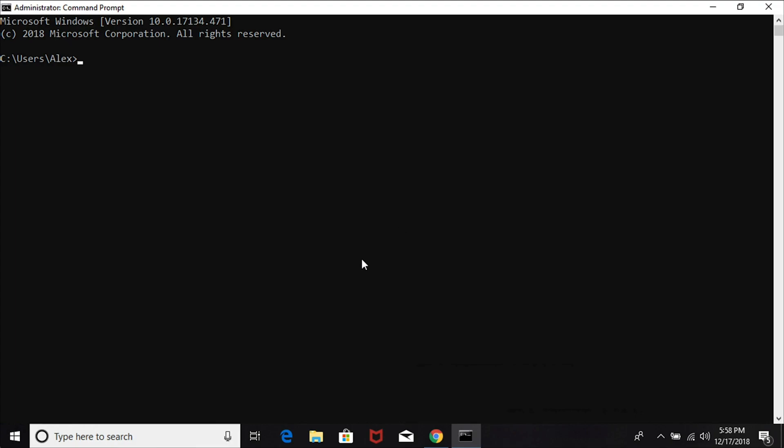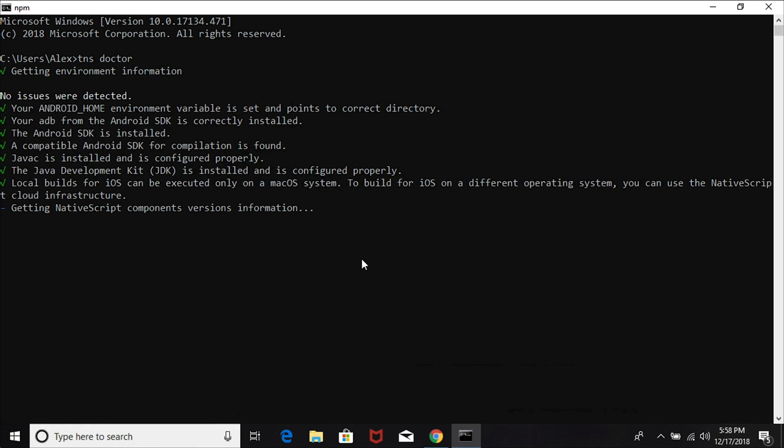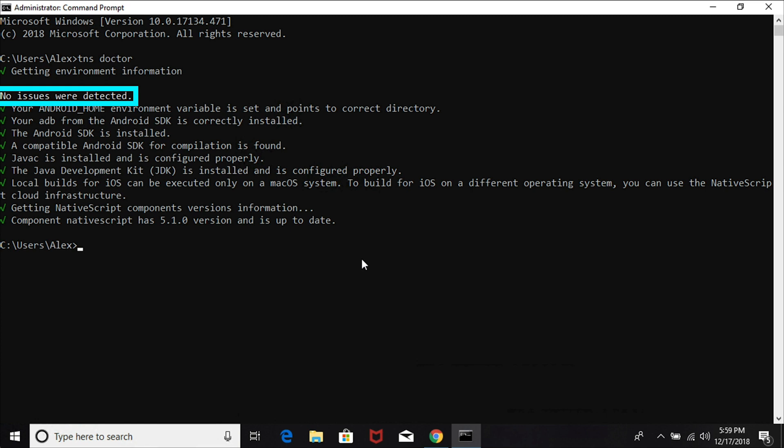When it's done, let's go ahead and reopen the command prompt one more time. In order to check our installation, we can issue the command 'tns doctor'. TNS is the shortcut for NativeScript CLI. TNS doctor is a command that you issue to check the environment and make sure everything is set up correctly. This says 'no issues were detected' - that's what we want to see.